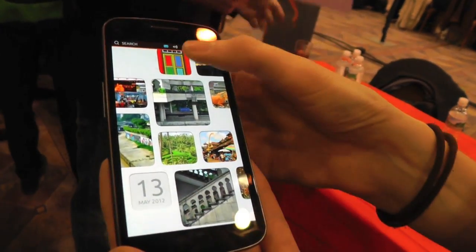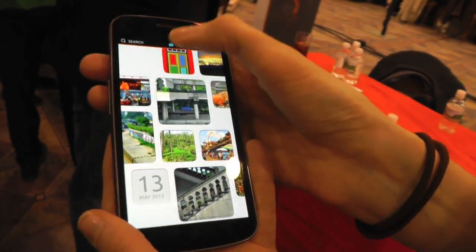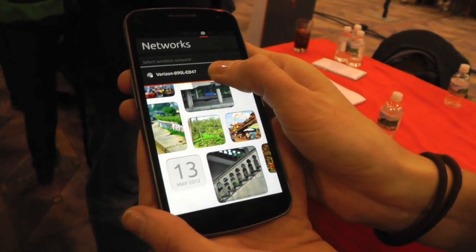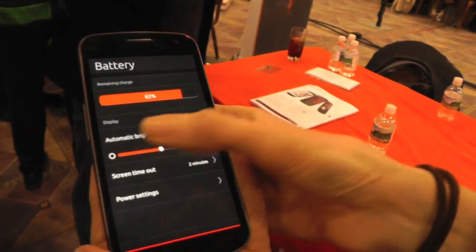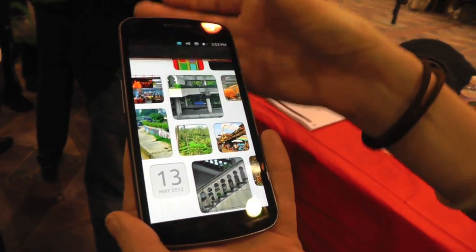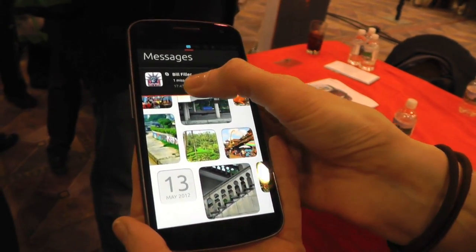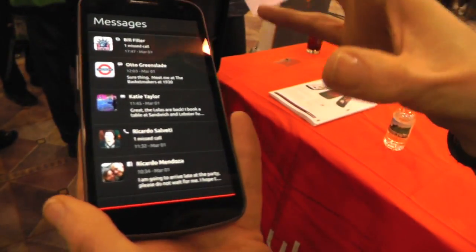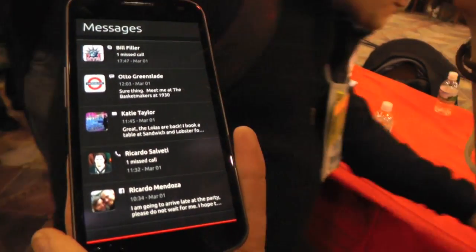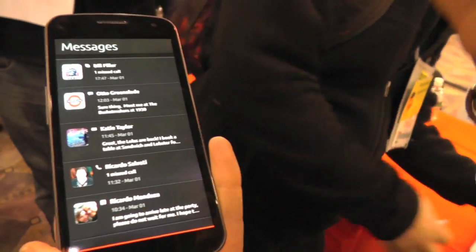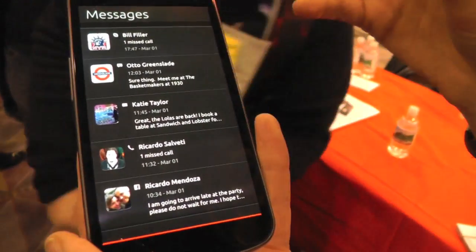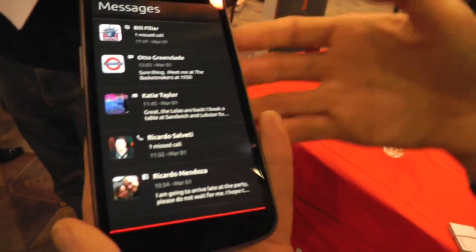Coming down from the top, you can see we've got messages, network settings, battery life. If you want to change the brightness of the screen, you just go straight in there without having to go back to the home screen. The other thing from the top is messages. On our device, the HTML5 and the native apps all work — they're equal citizens.